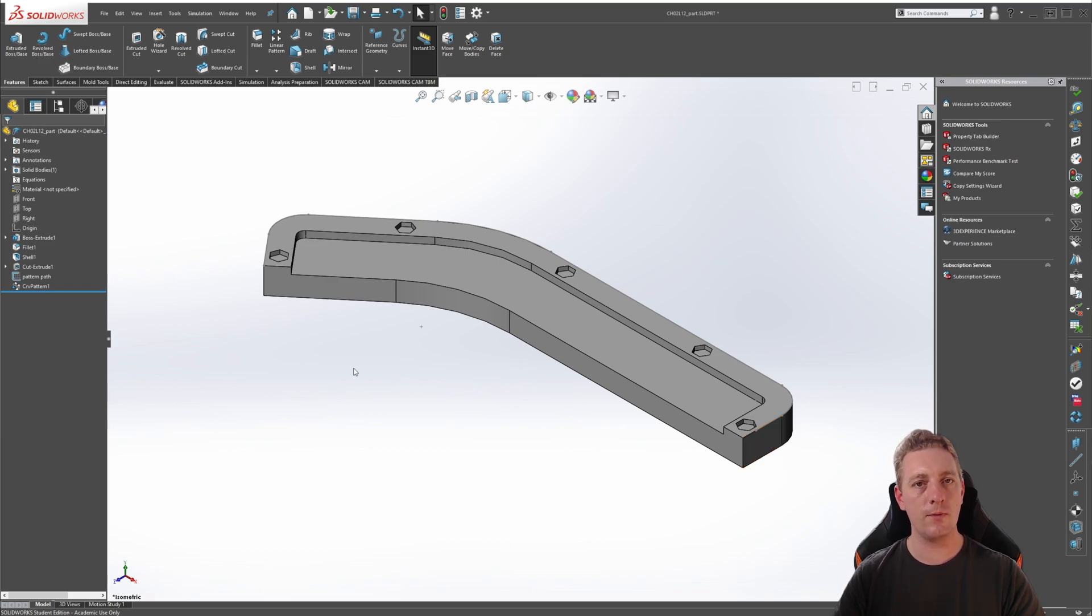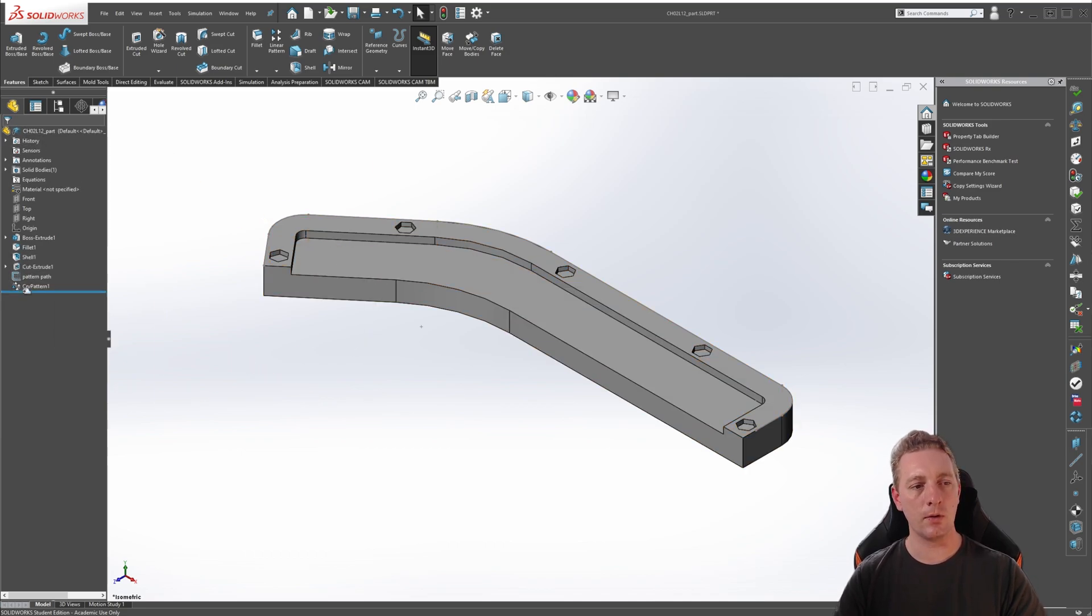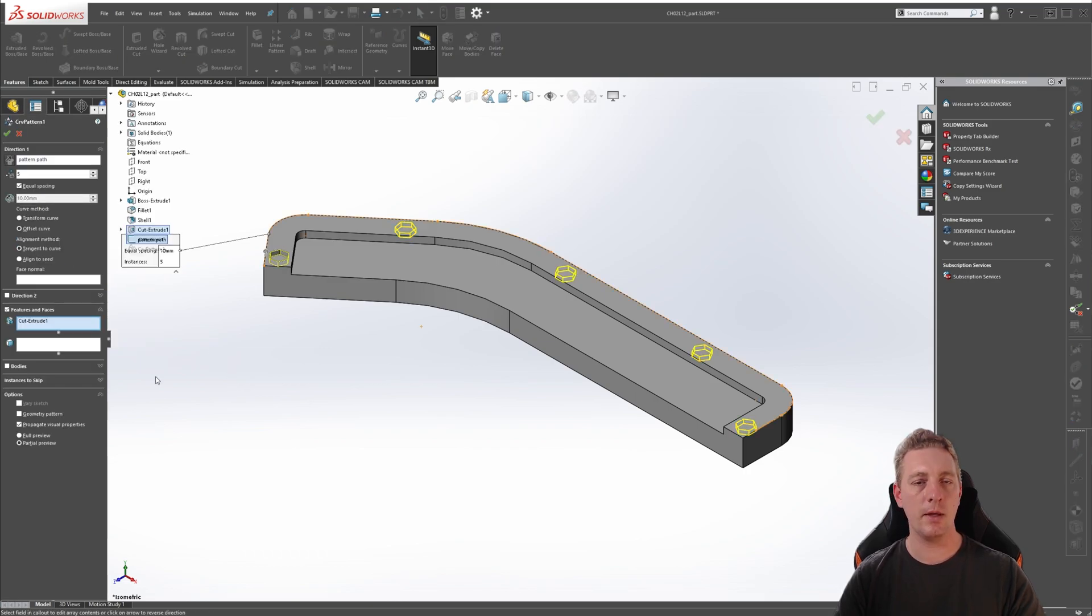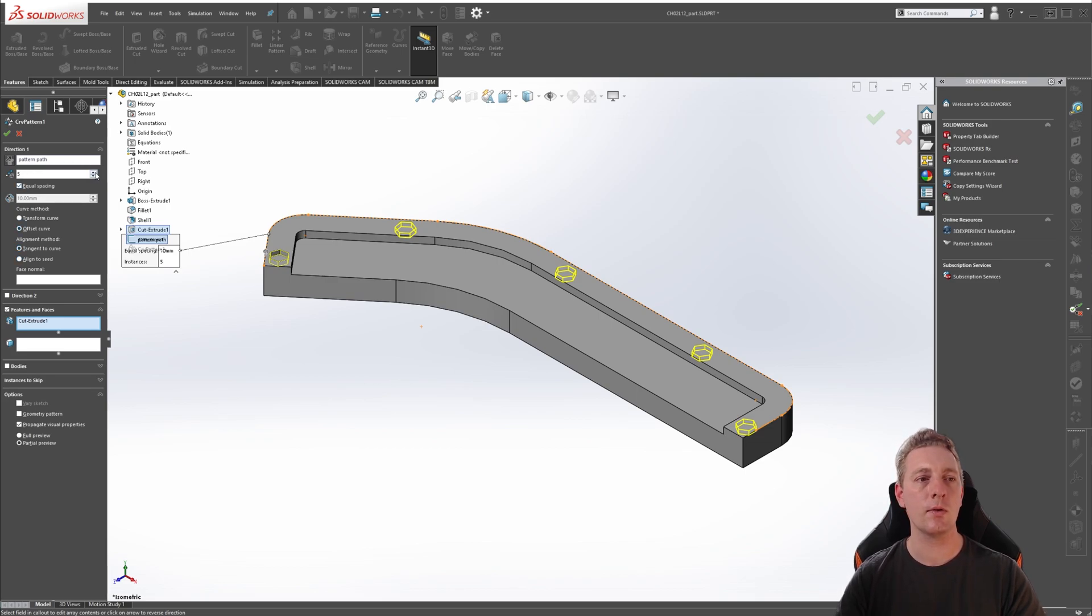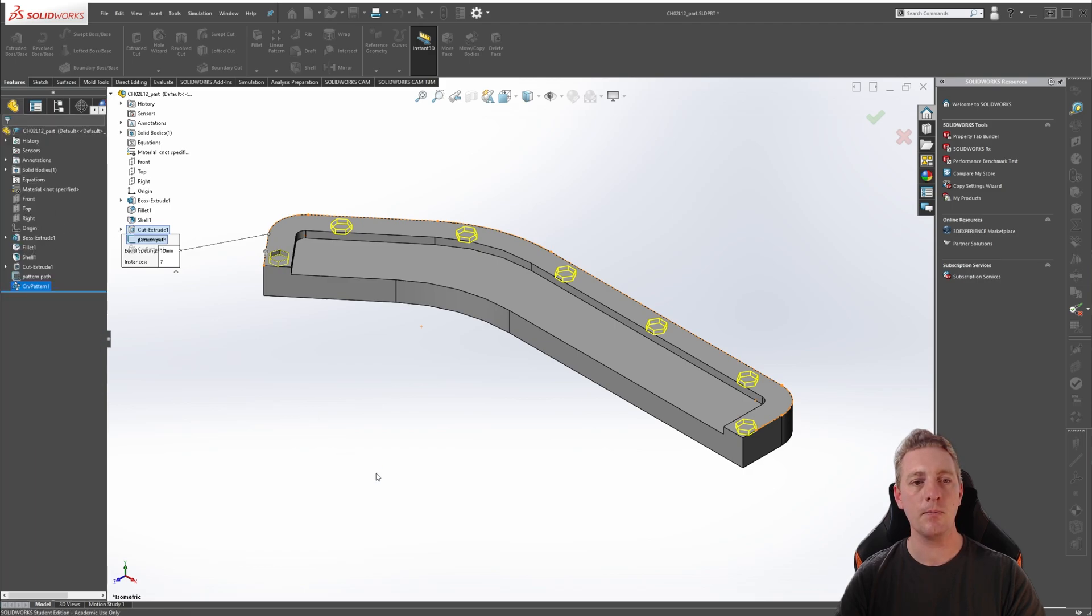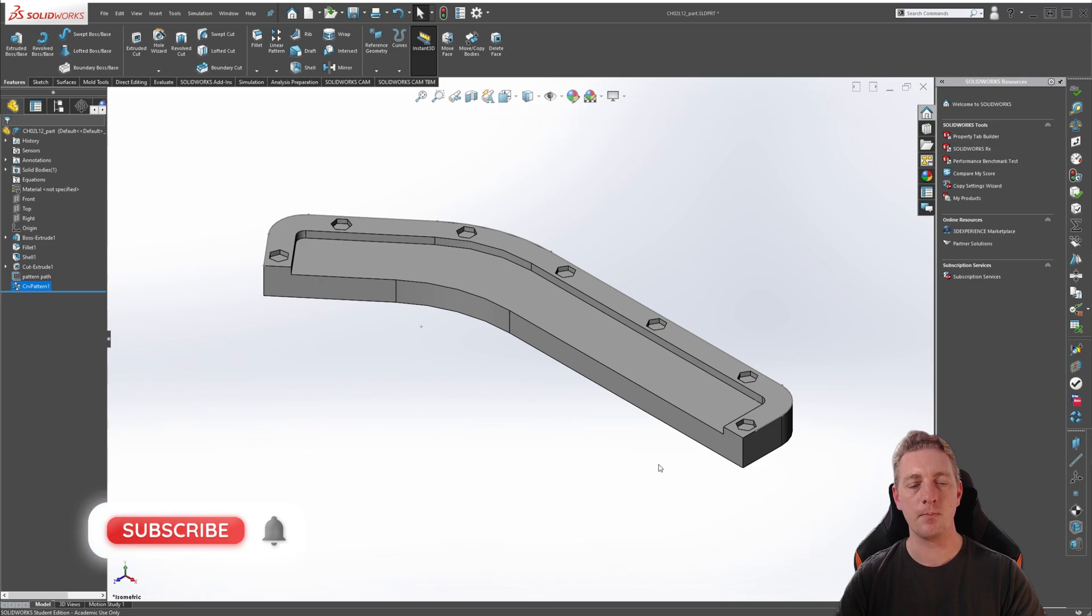Finally, to finish this lesson, I'll show you how to edit an existing curve driven pattern. So all you need to do is go over to the feature manager tree on the side, click on our curve driven pattern and go to edit feature, then we can make any changes we need to say for instance, we might need a few more instances. So we can change that to seven, and then click OK, to accept the changes and it should automatically update.